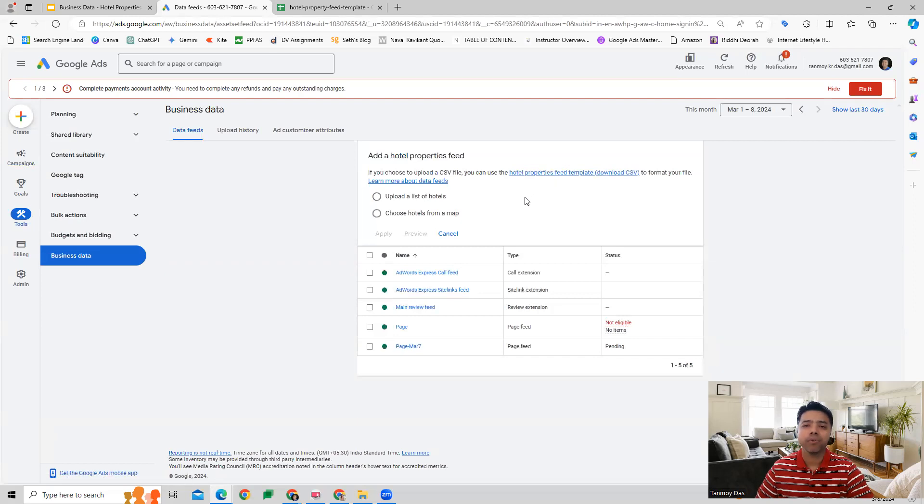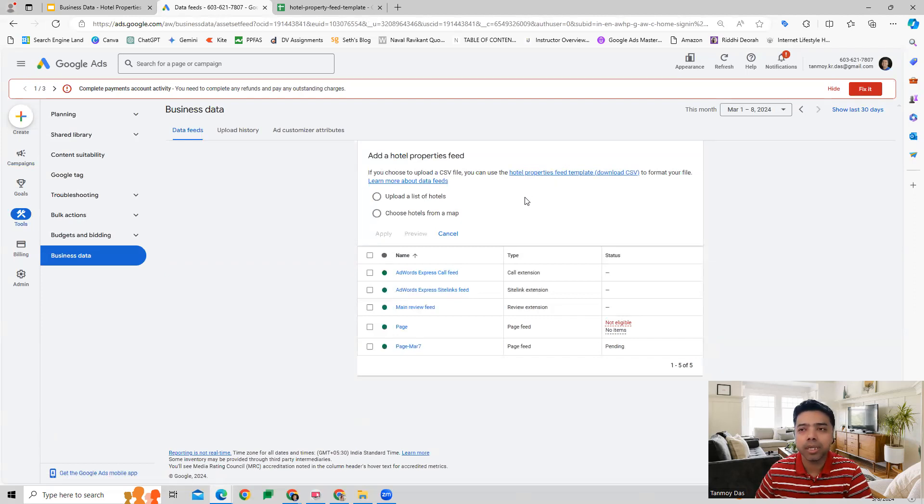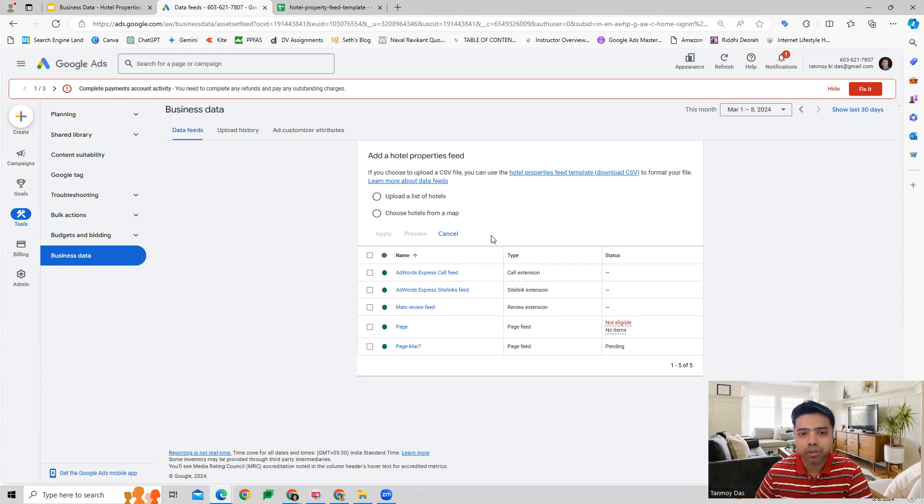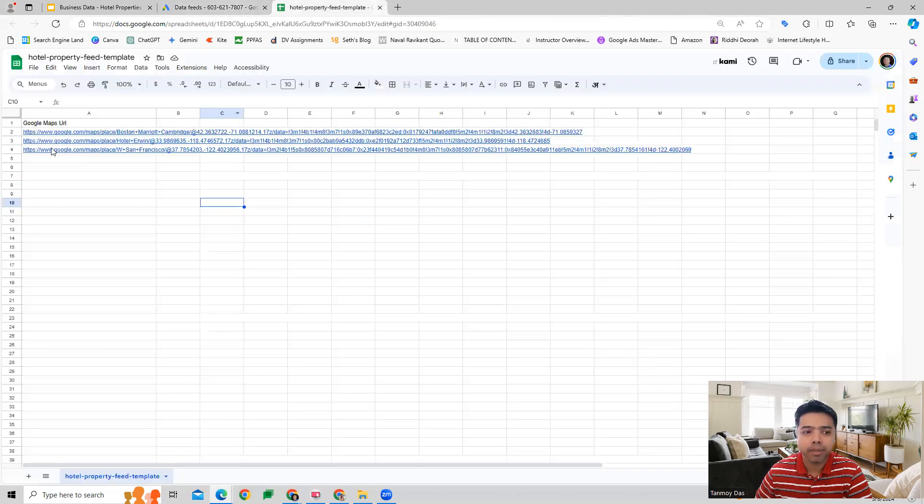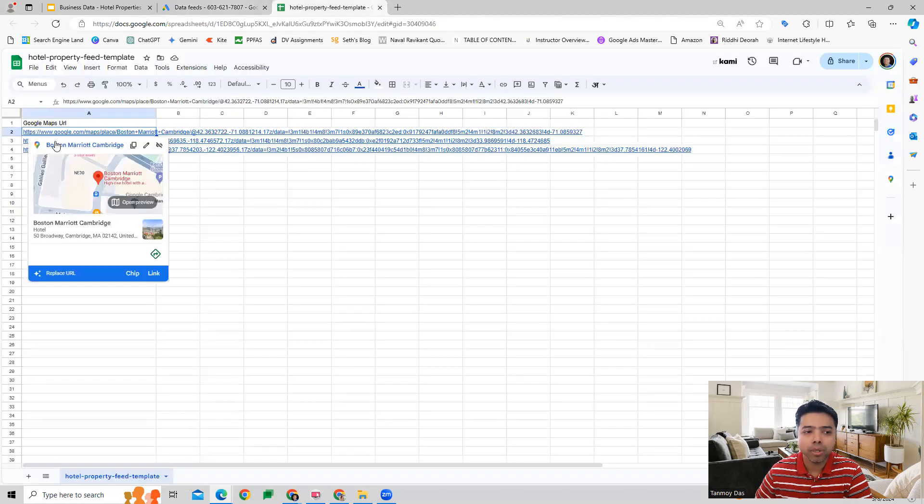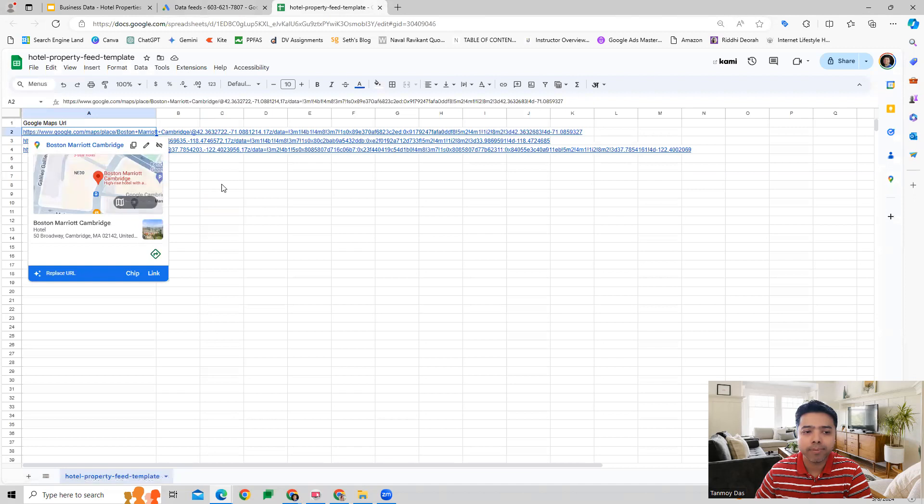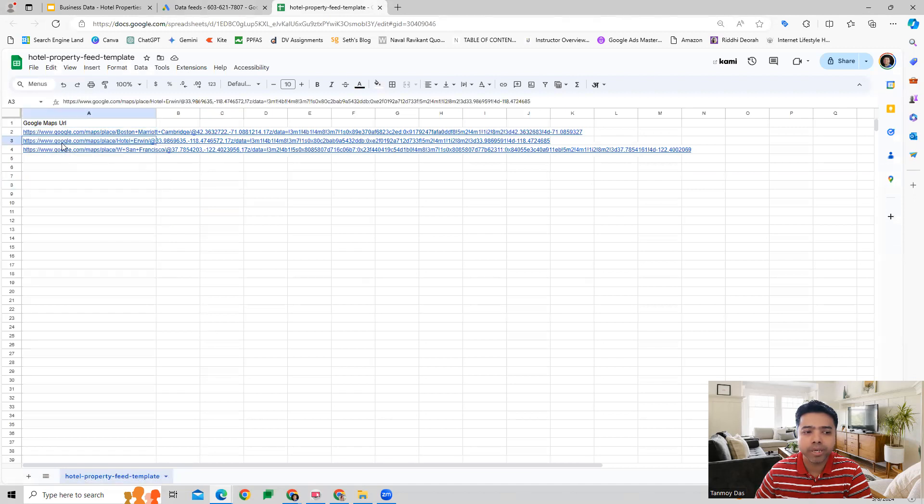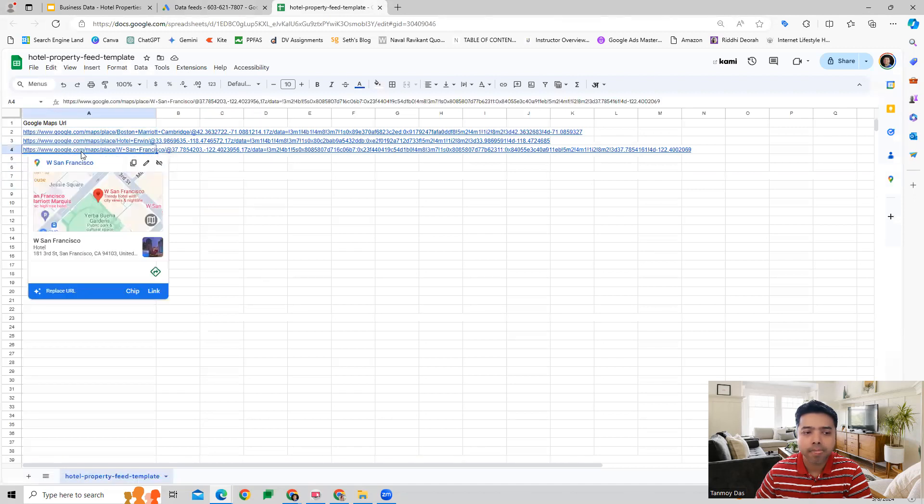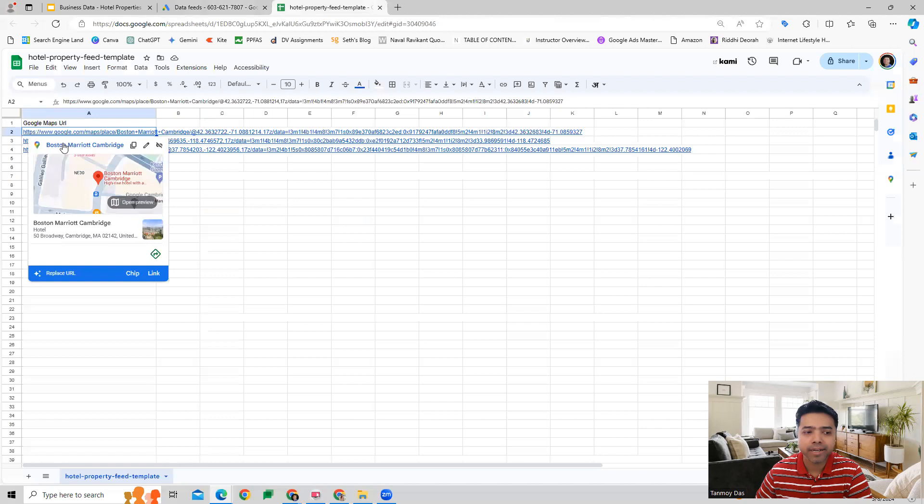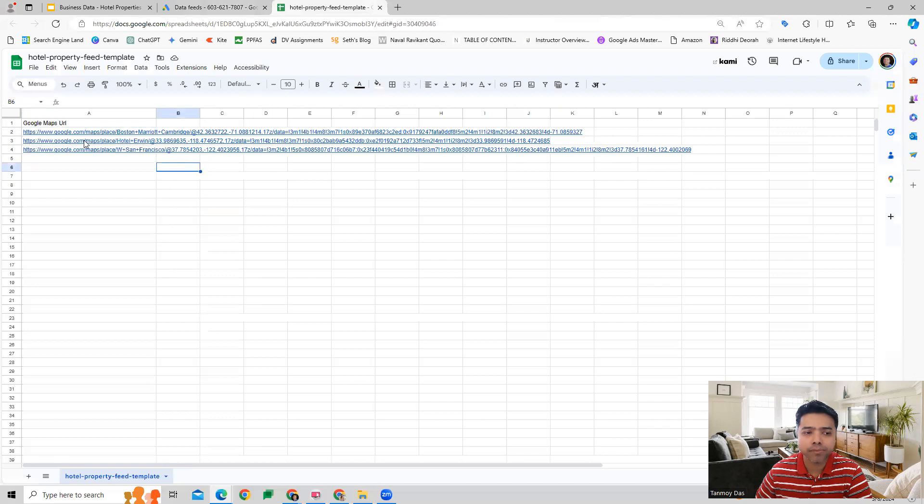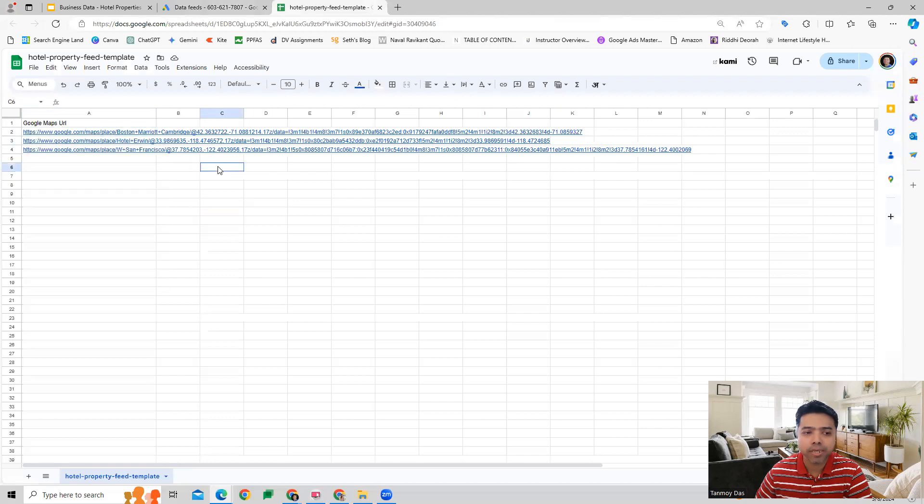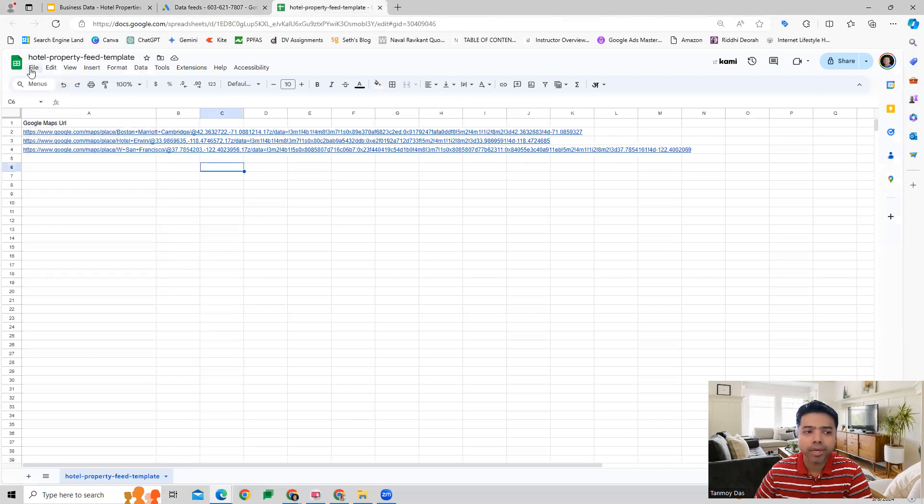Just to show you an example, this is how the Google Maps URLs should be listed down in the sheet. Once you do this for your business, then you can download this as a CSV file and then upload it back in the account.